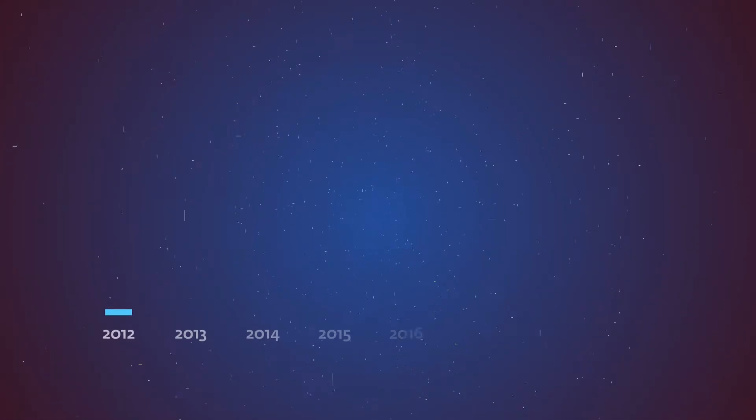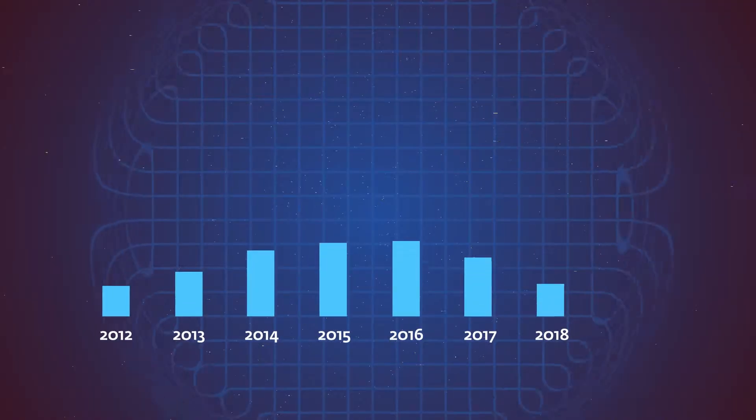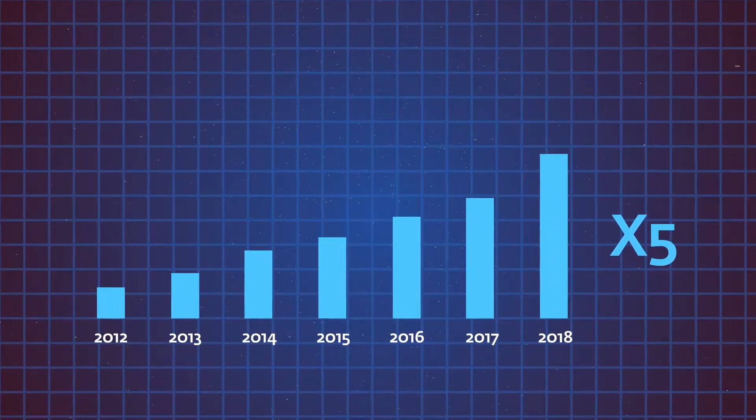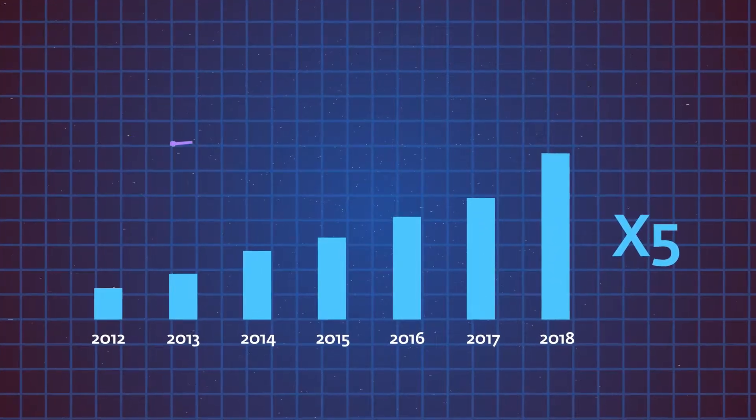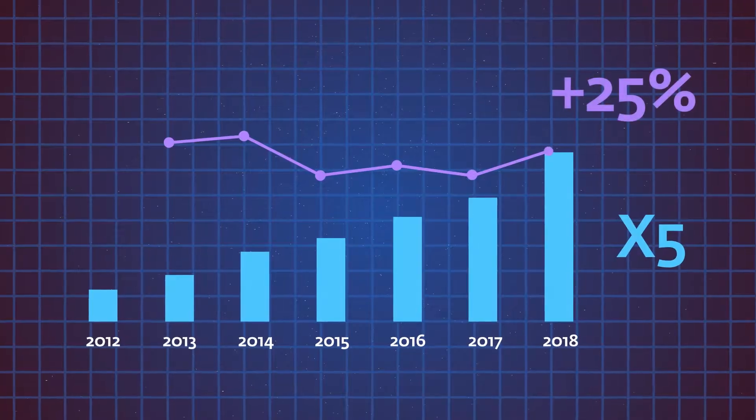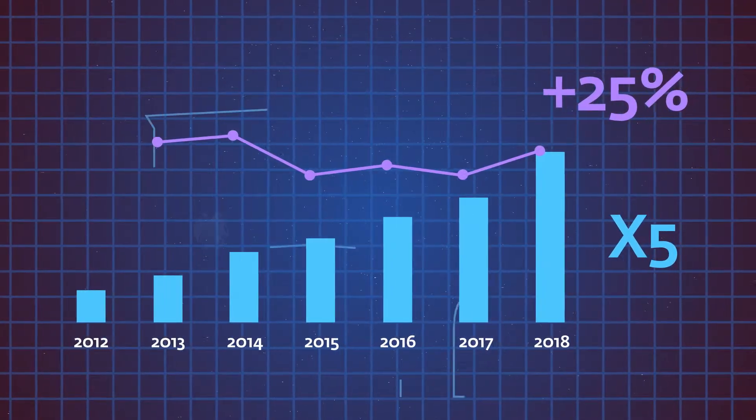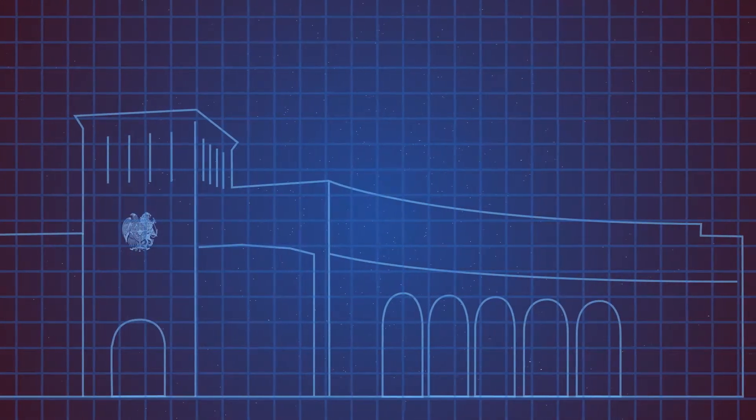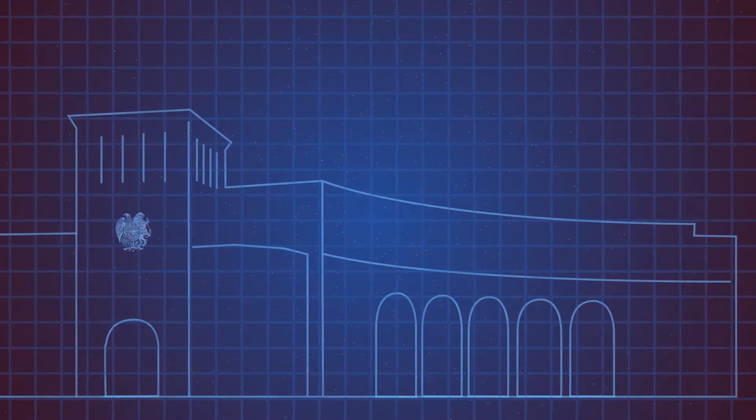Over the last seven years, the revenue of Armenian technological companies has grown by five times, with an annual average rate of about 25%. The role of the Armenian government in the growth of this industry is crucial.